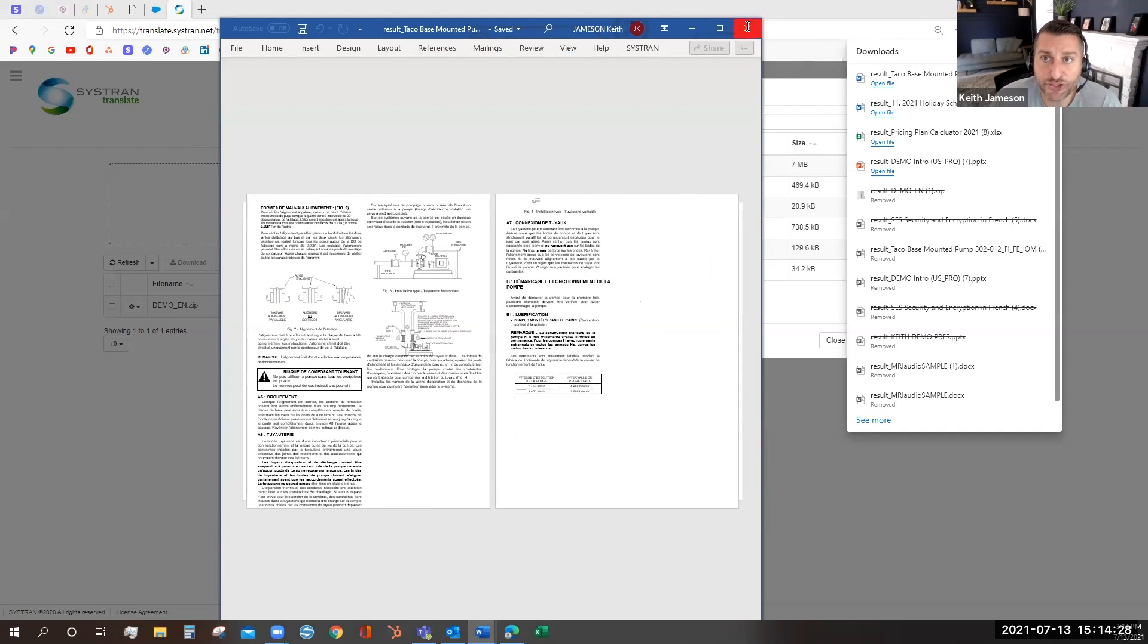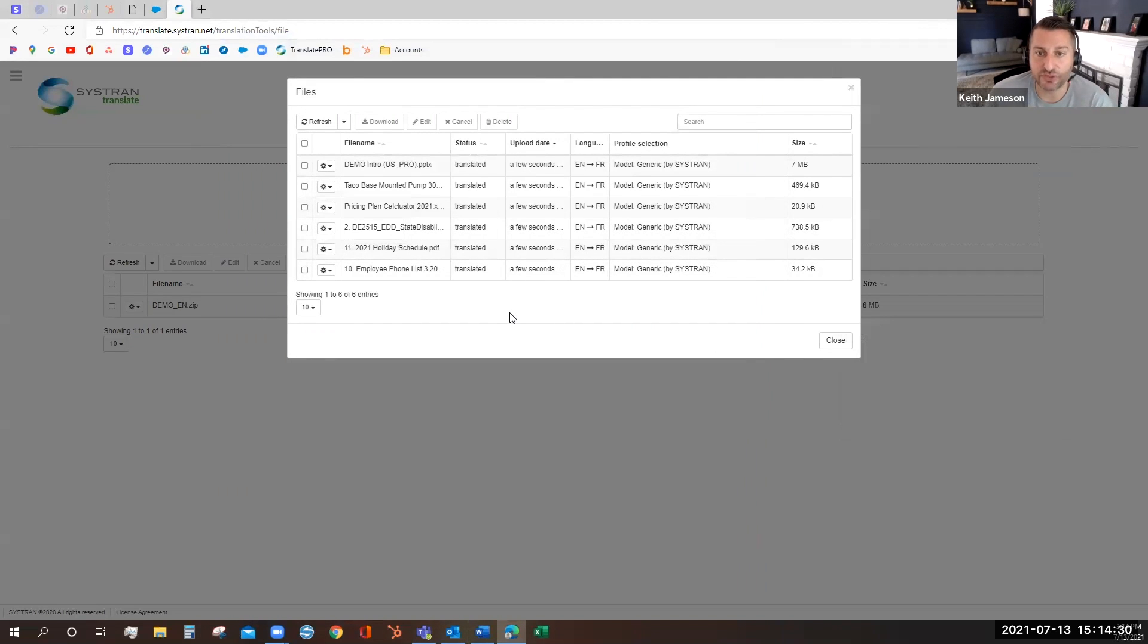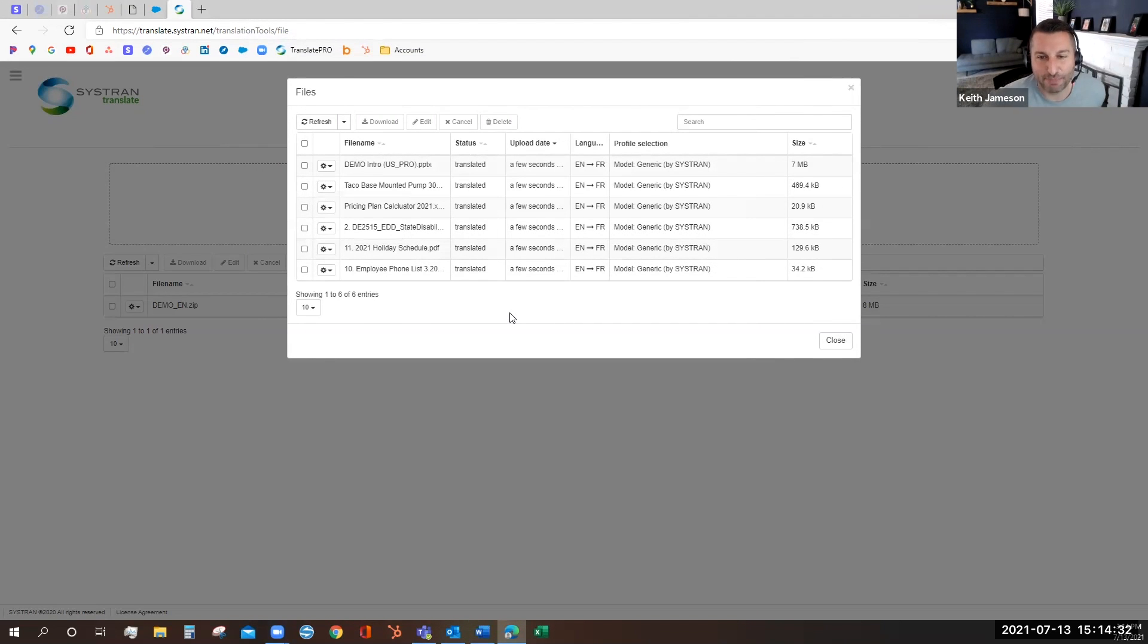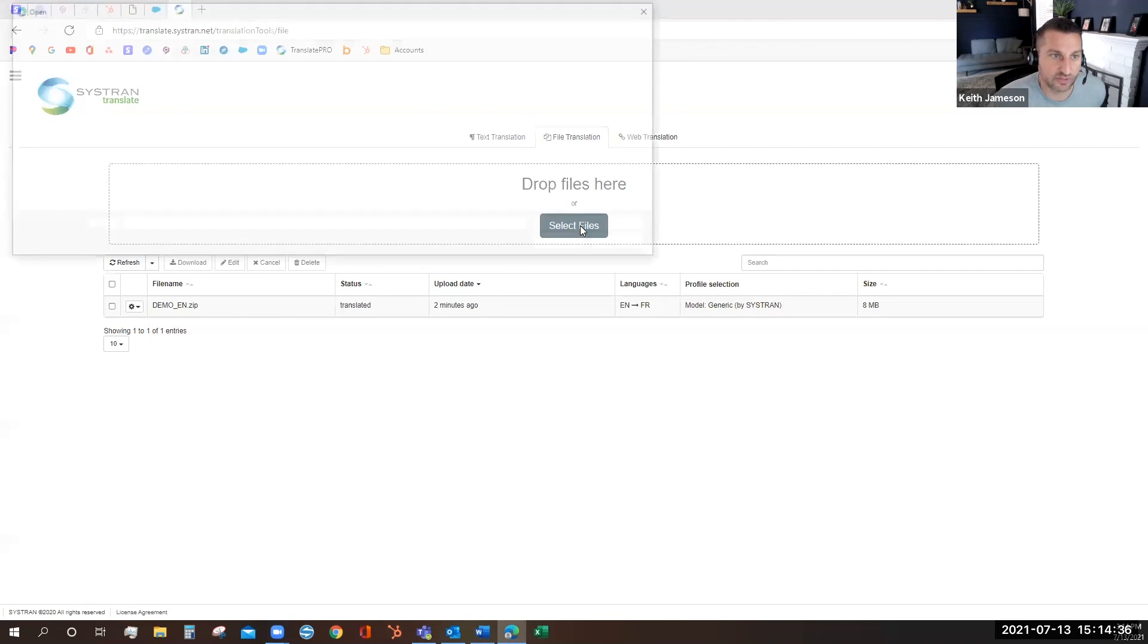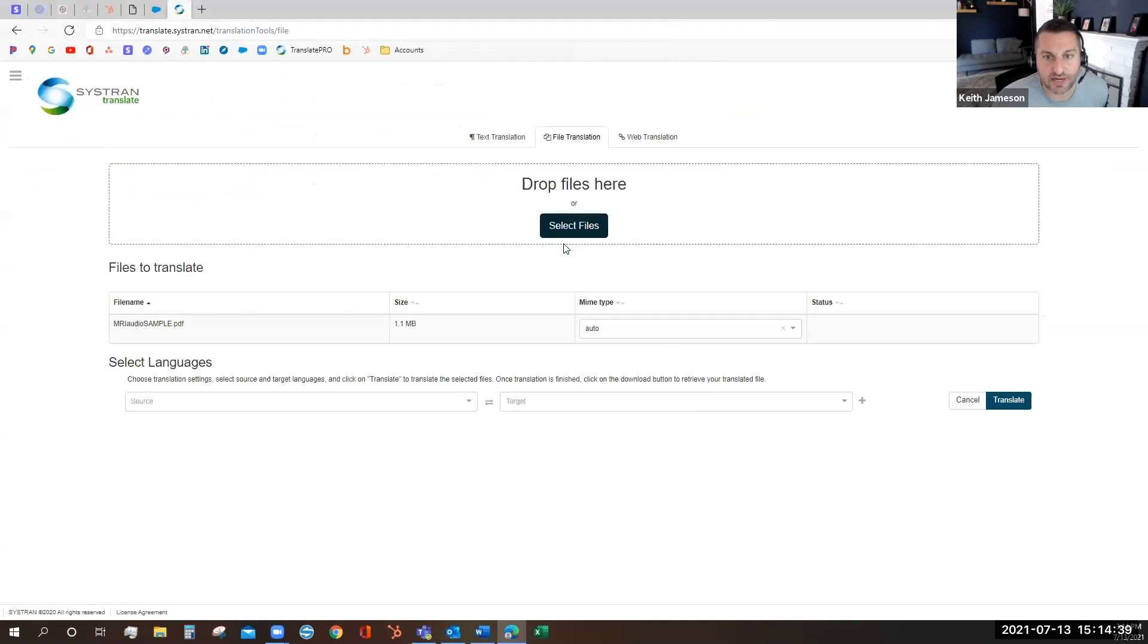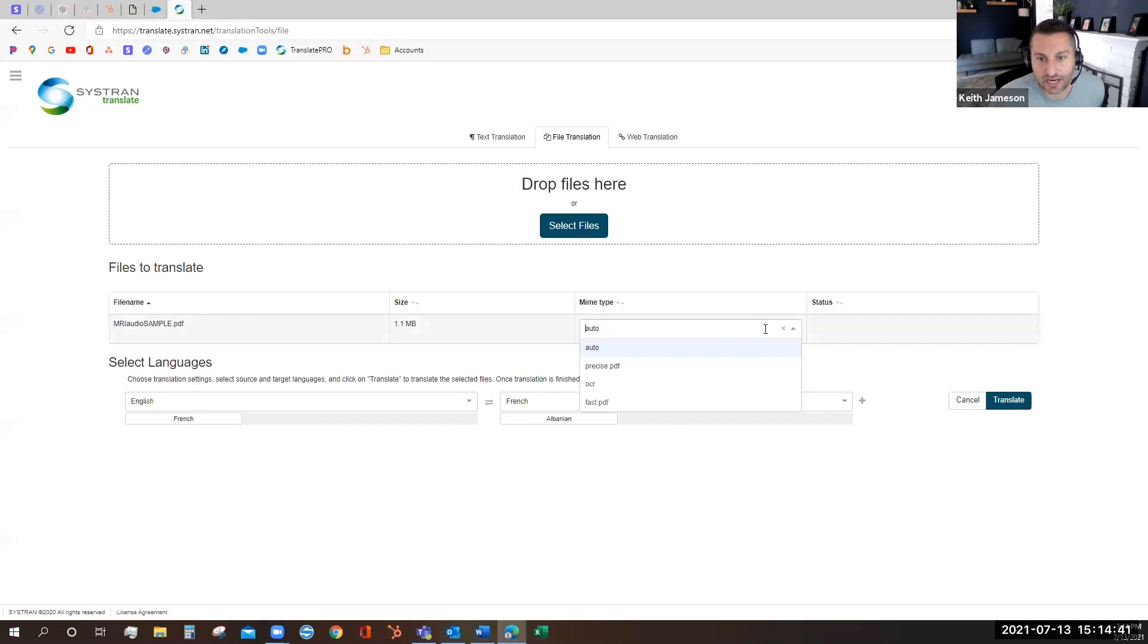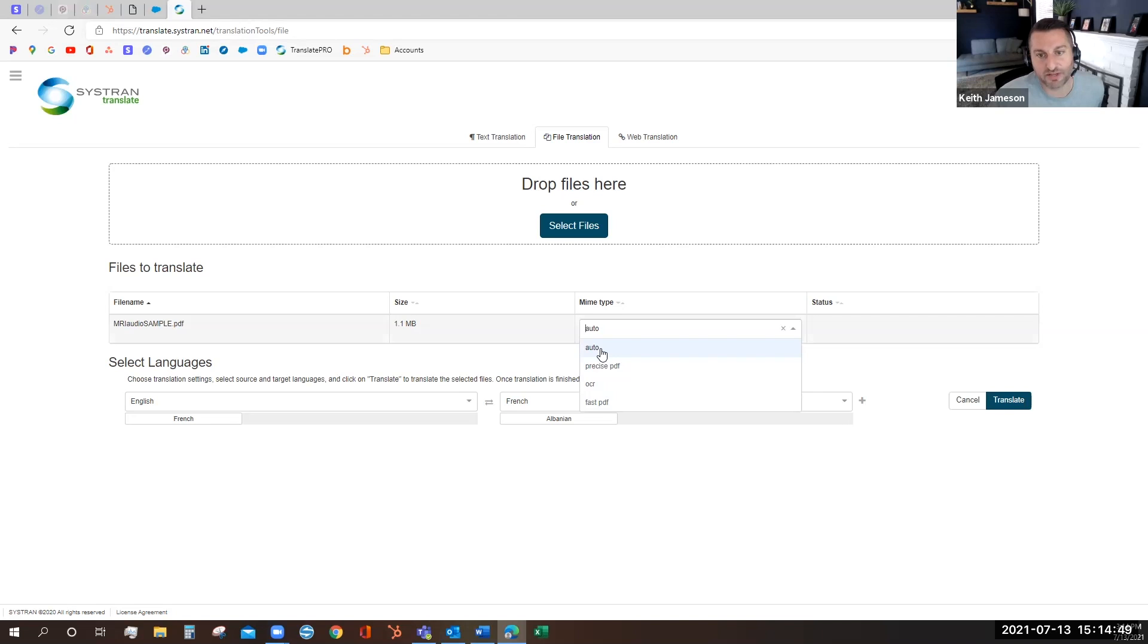Be sure to check out my next video on how to translate PDF files using our four different PDF modes. Whenever you go to translate a PDF, you can actually use the precise mode, the OCR mode, a fast PDF, or leave it on auto and let the computer find the best translation for you.